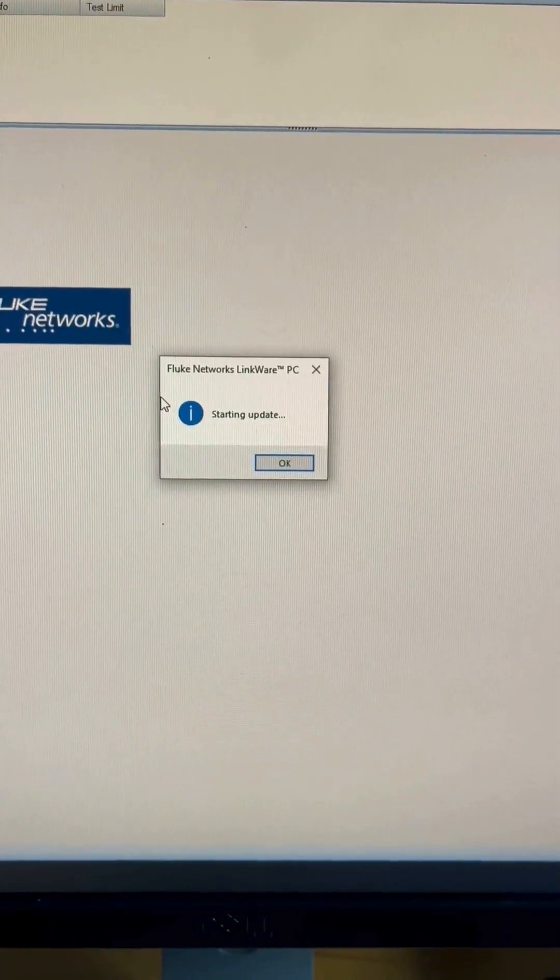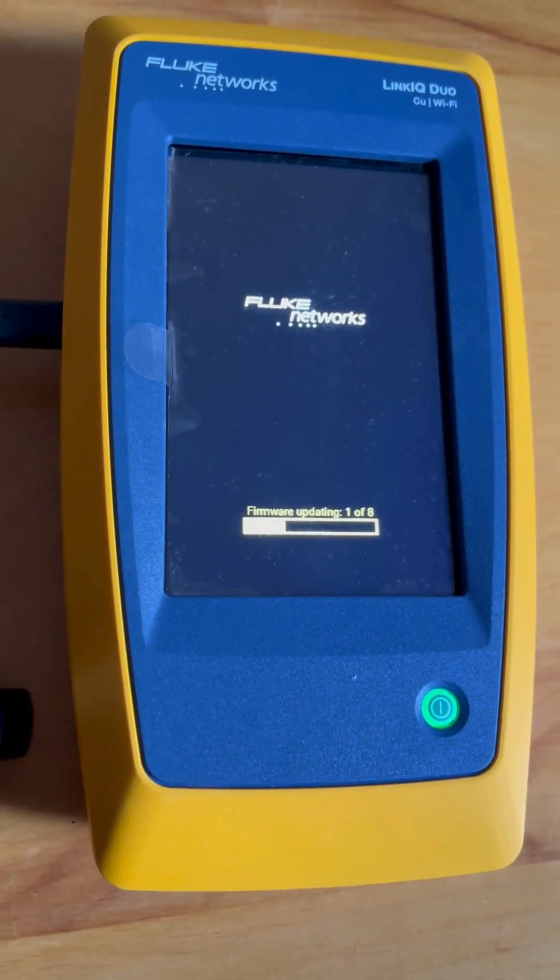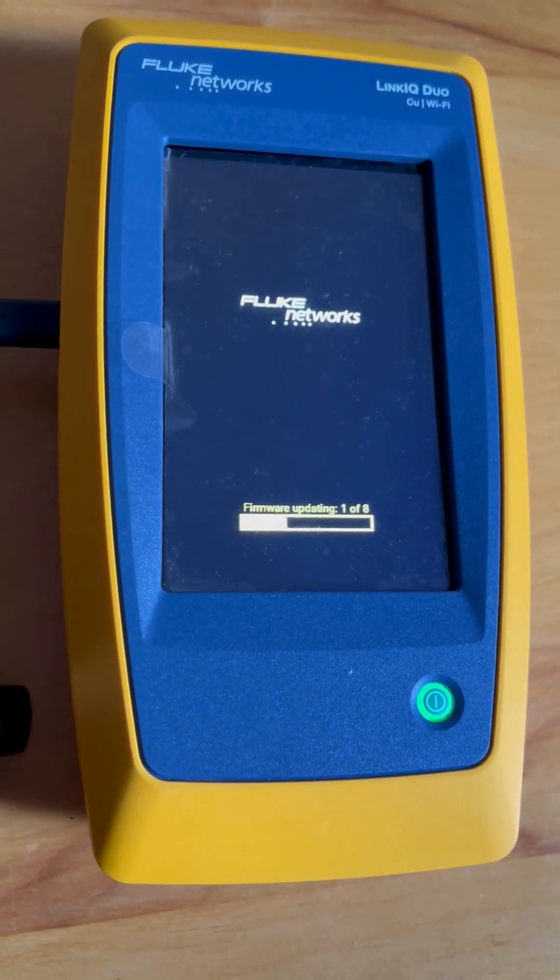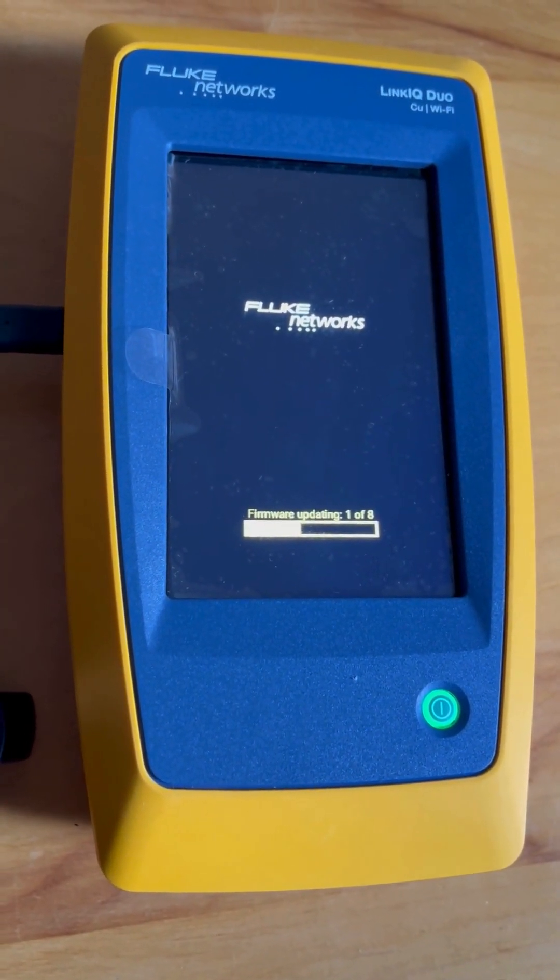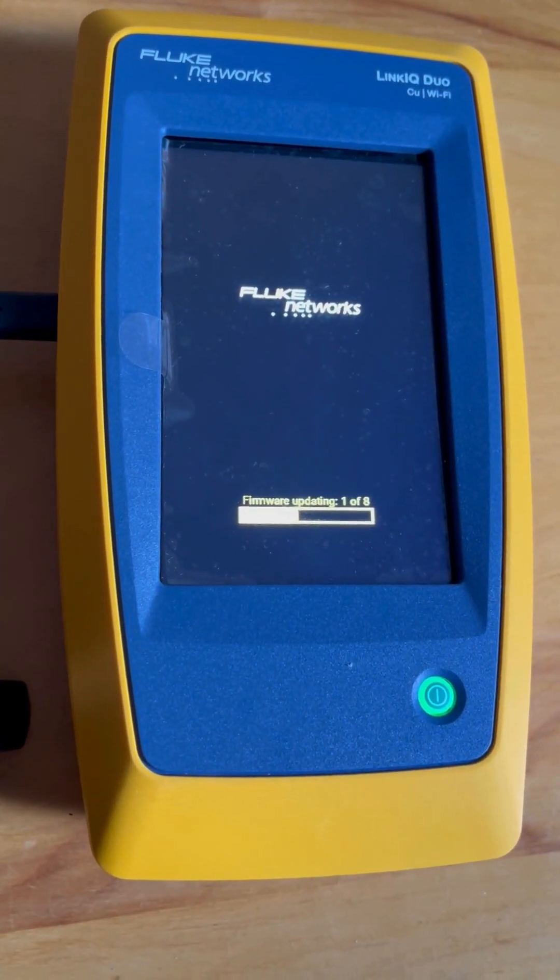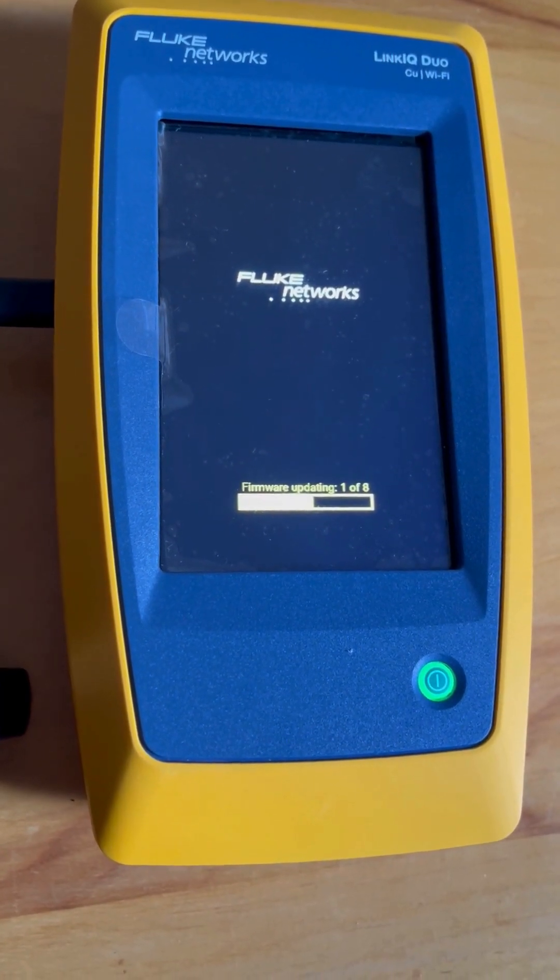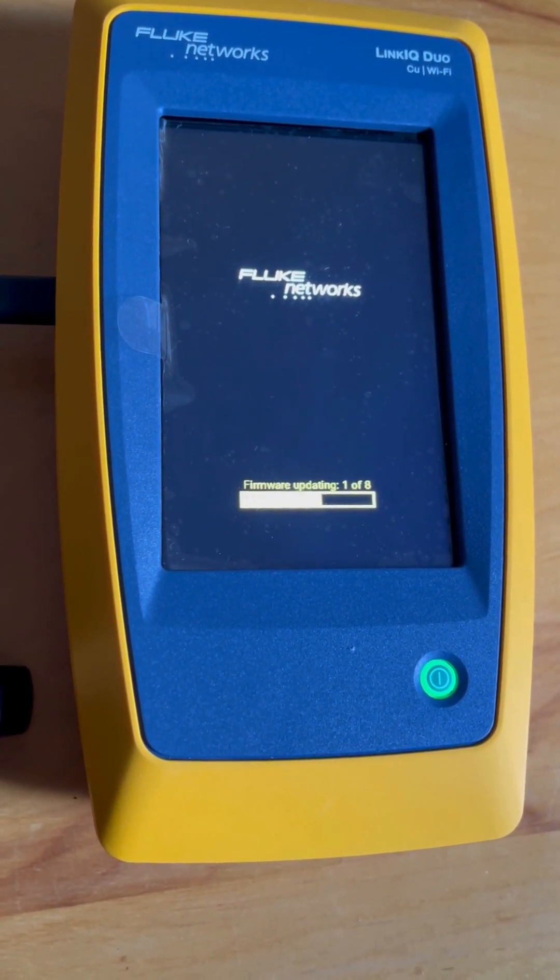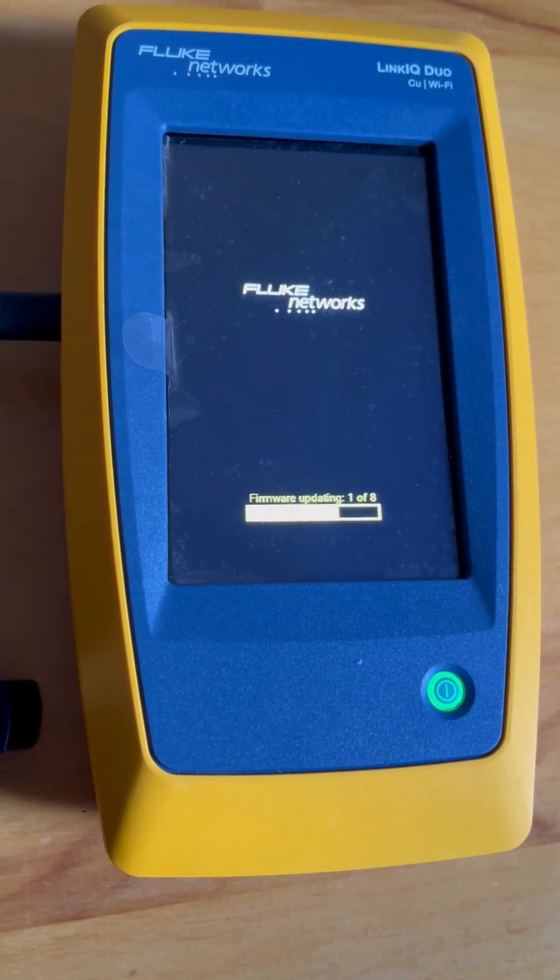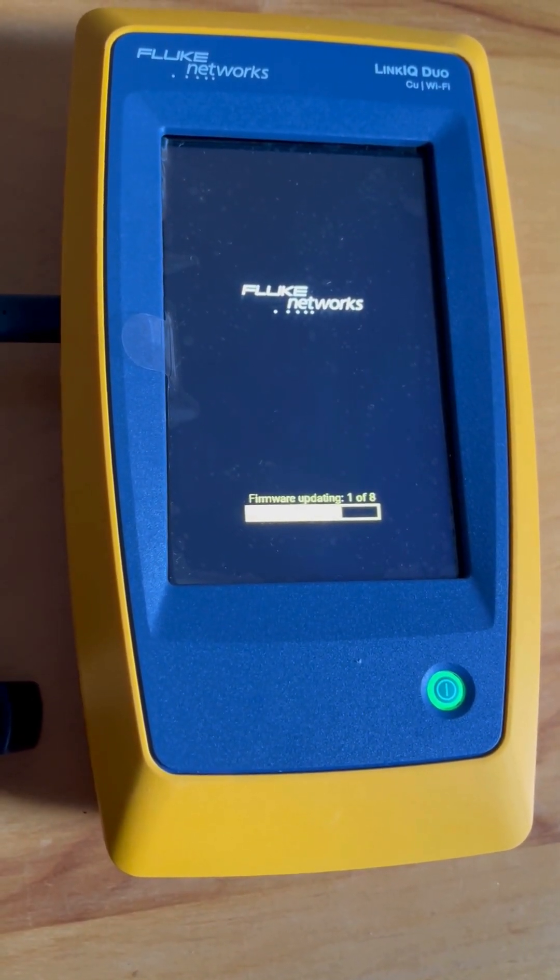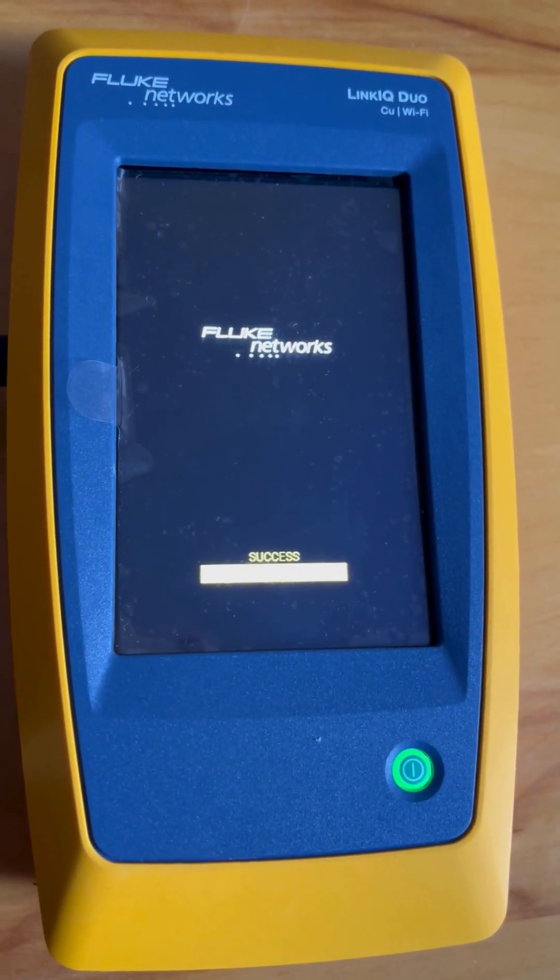It is starting the update now. Look, as soon as it finished writing the code, now we have our Duo unit which is updating to the latest firmware. All right, so it's a success.